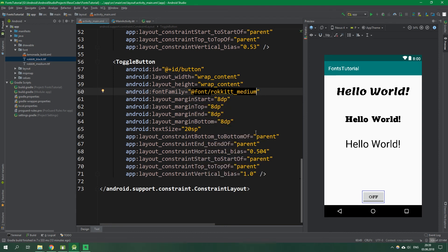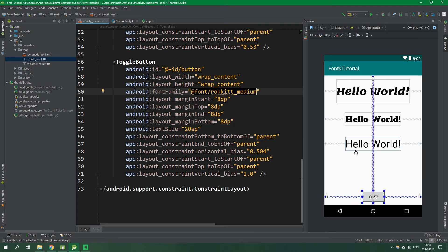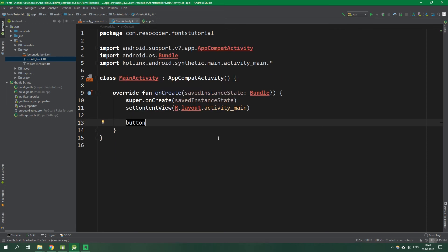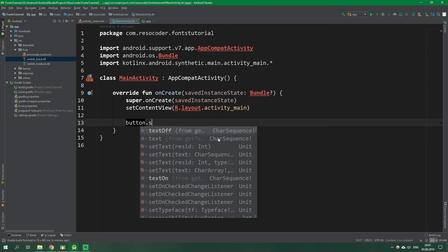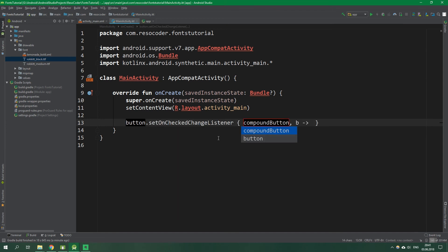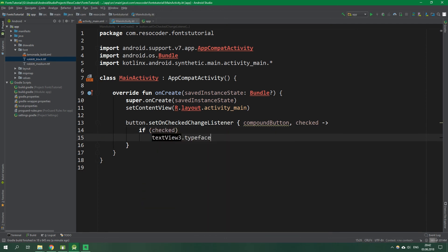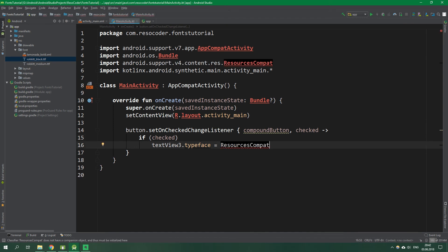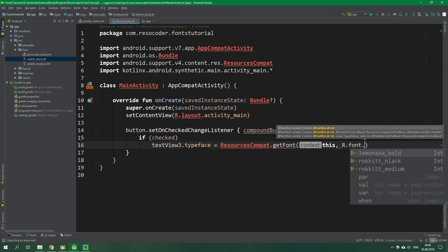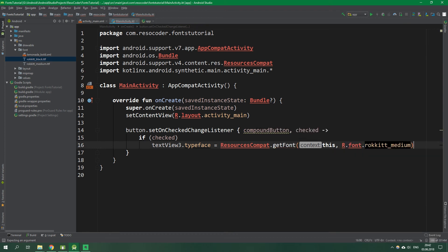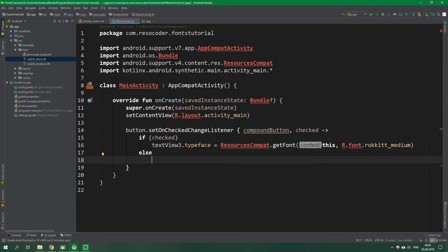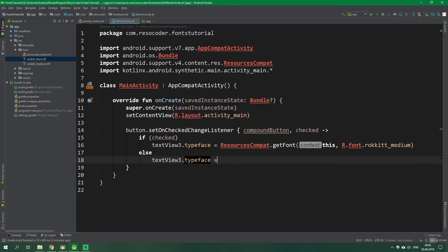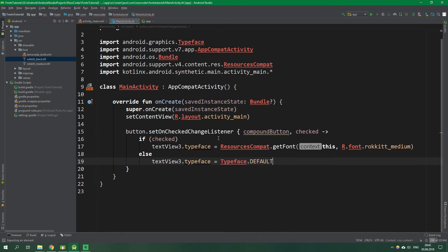All right. Now let's go to MainActivity class. And we are going to change the font of this third text view programmatically. So whenever the toggle button, which has ID button, is clicked and its check state is changed, so setOnCheckedChangeListener. CompoundButton, and the B will be renamed to checked. And if the button is checked, we want to find the third text view and we want to set its typeface to be from ResourcesCompat, because we want to be using this code even on API less than 26. And we want to getFont for the context this, and the font is R.font.rocket_medium. If it's not checked, so else, we want to set the typeface for the text_view_3 to be equal to Typeface.DEFAULT.